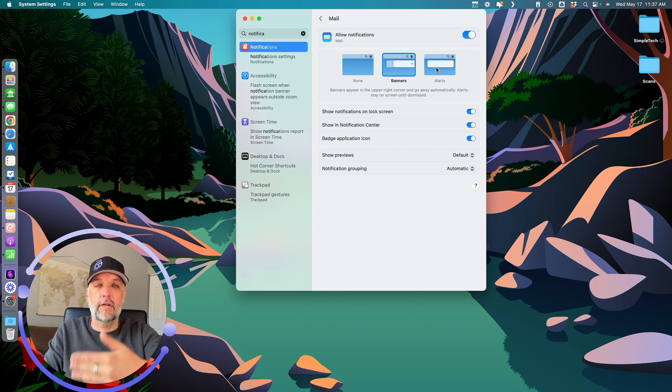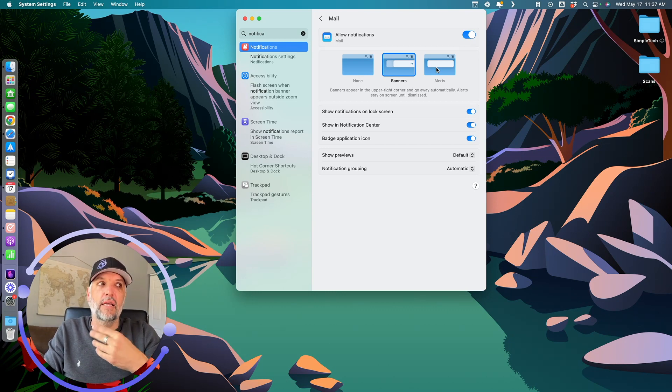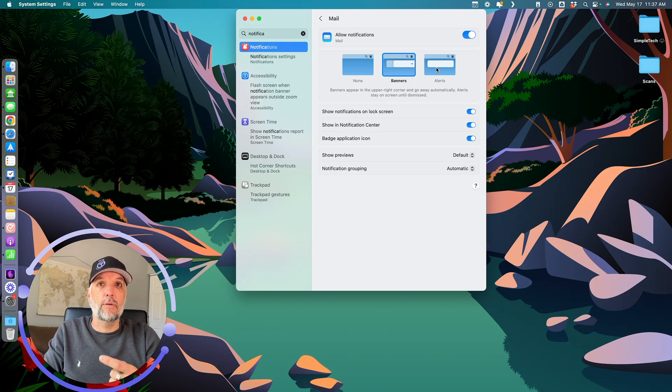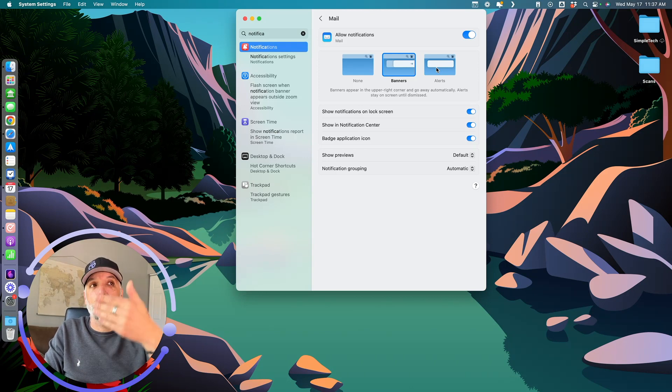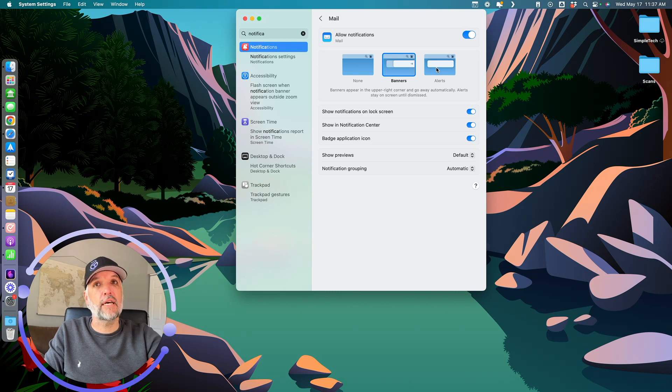My calendar one, for instance, is an alert because it's trying to tell me, hey, you've got an appointment, you've got to get going. So I want to make sure it stays there and it doesn't disappear. Those are set as alerts.